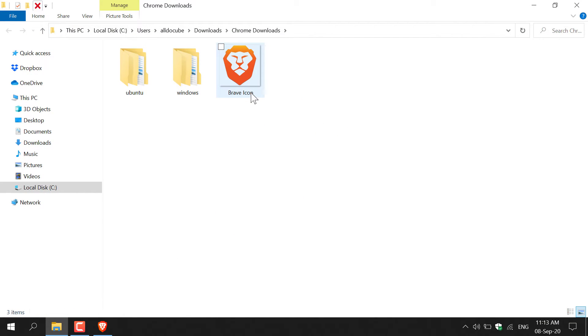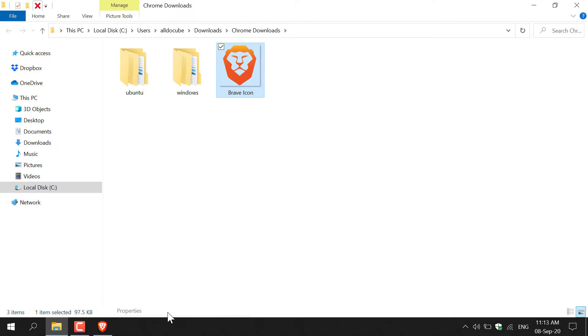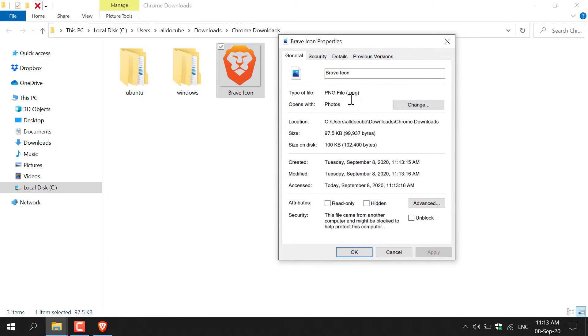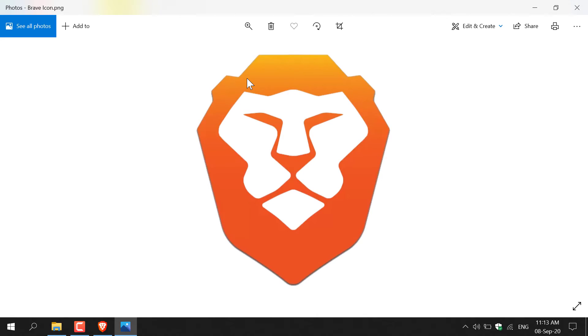This is my converted image here. I'm just going to right-click on it and go to properties just to show you that it no longer says WebP and it does in fact say PNG. I'm just going to open it to show you that it is a fully functional PNG image.